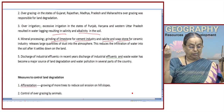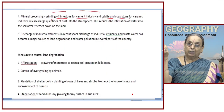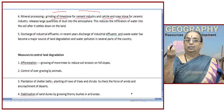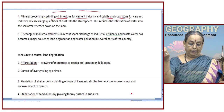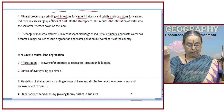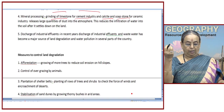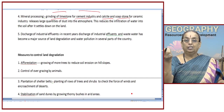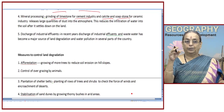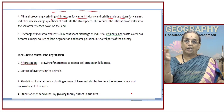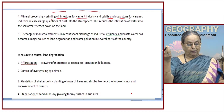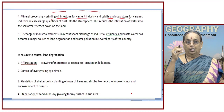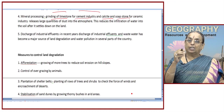Now let us see what measures we can use for controlling land degradation. There are several measures by which we can minimize land degradation — we cannot completely control it, but we can reduce the problem. The first one is afforestation: growing trees to reduce soil erosion on hill slopes. Wherever land is left without vegetation, we can grow trees so that the soil is covered and not directly exposed to rain or wind erosion, holding the soil properly and minimizing erosion.